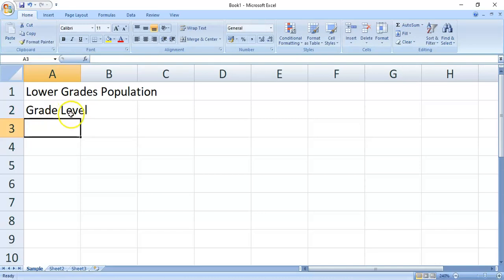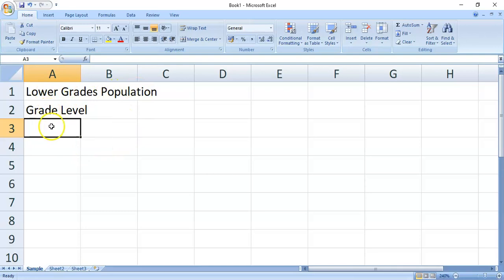So, let's just try to type some more on this column. So, this is about the lower grades population. And, we need the grade levels. And, of course, the number of students.